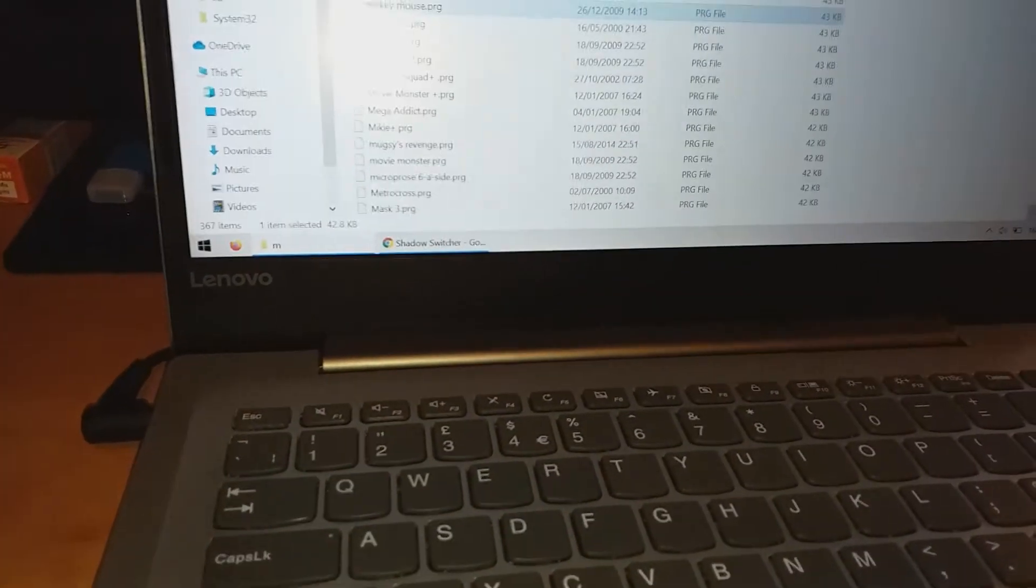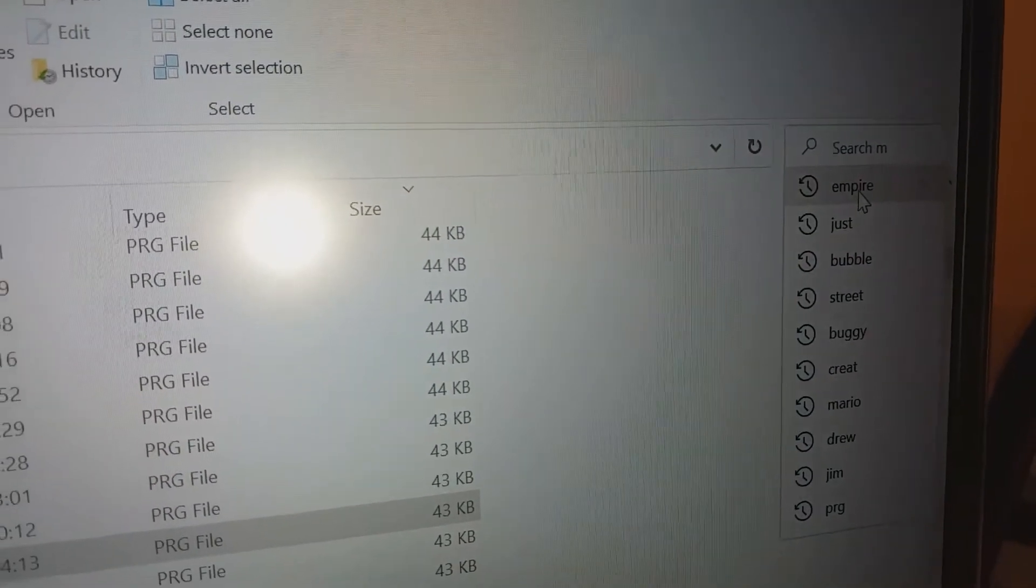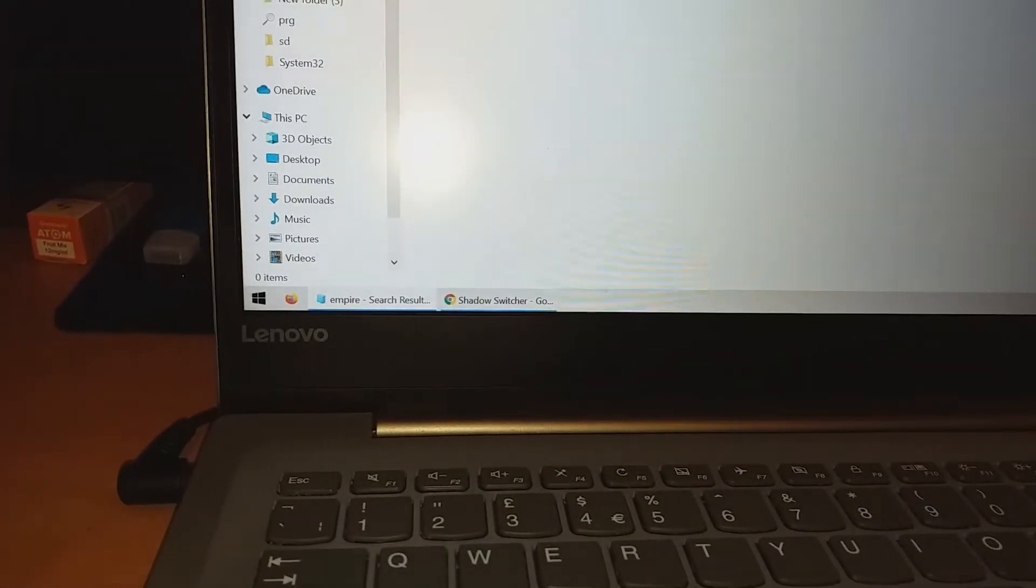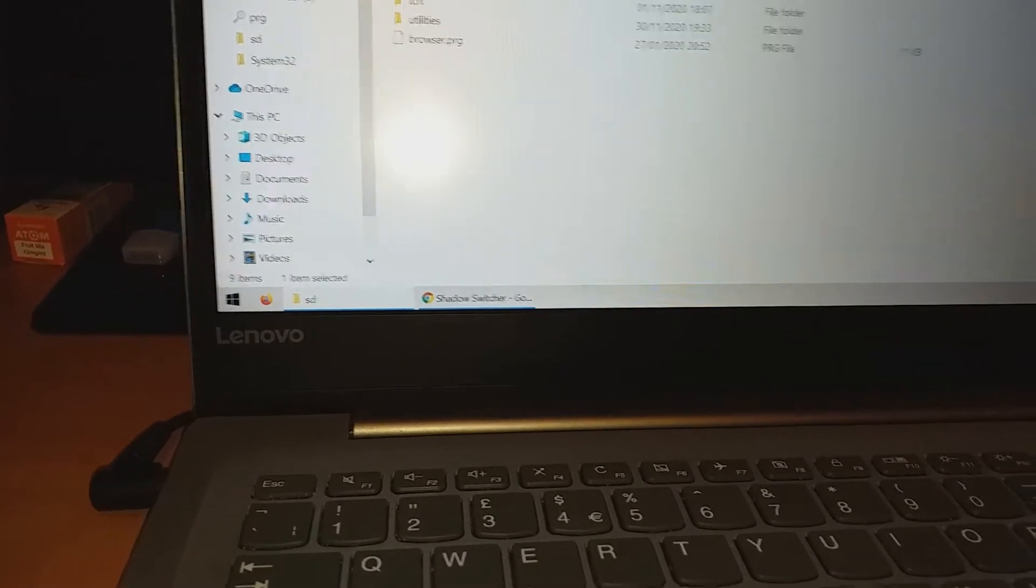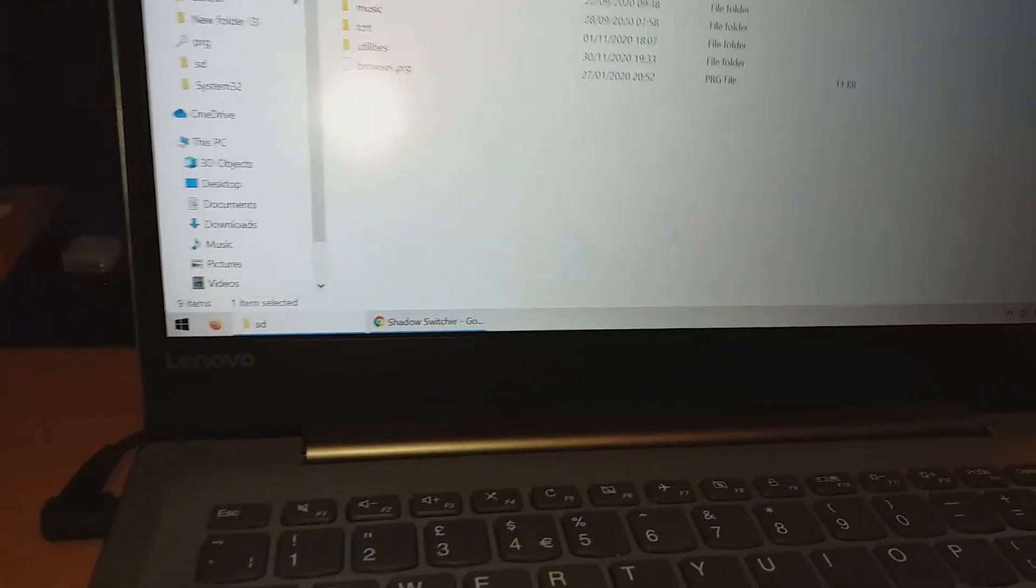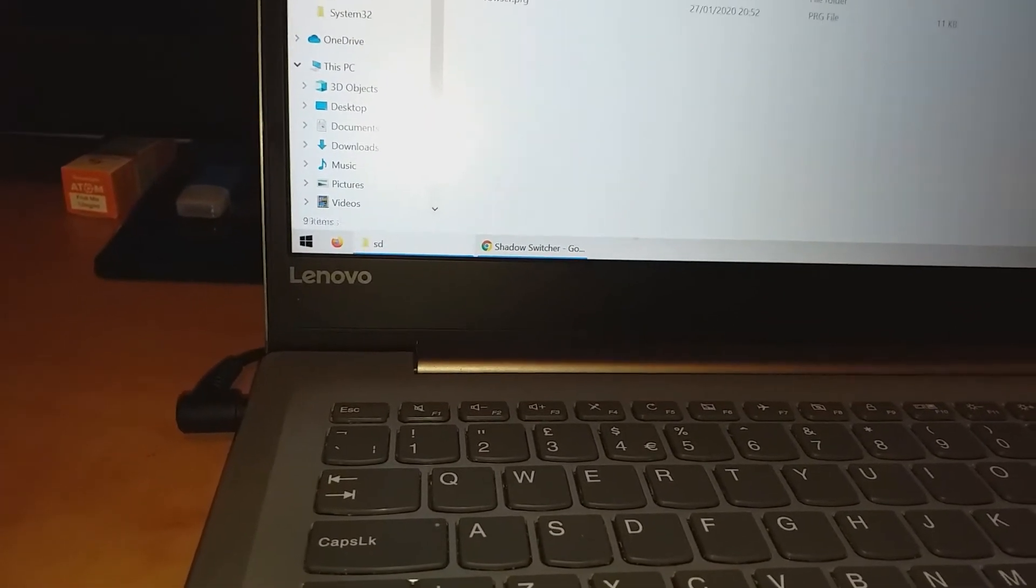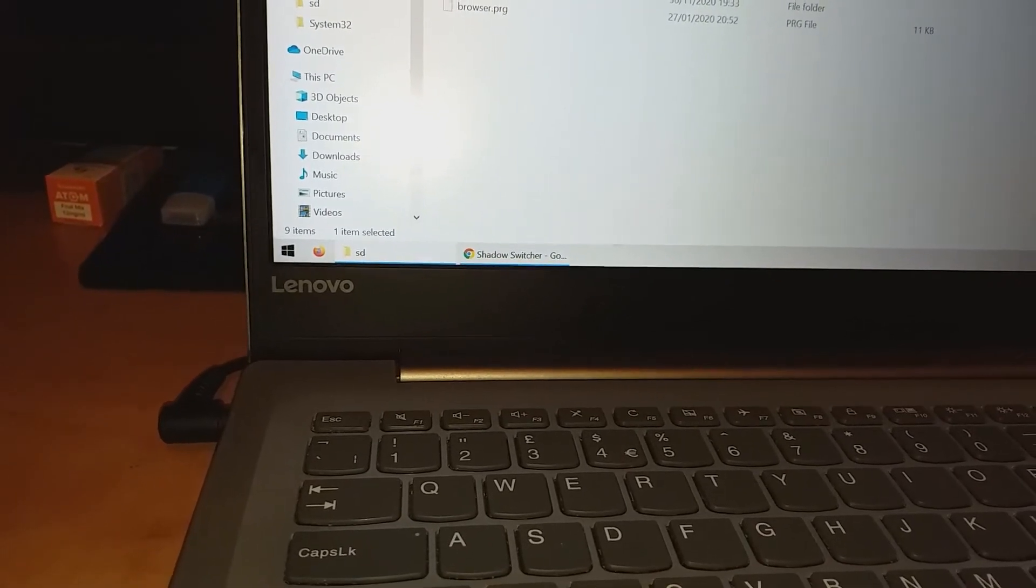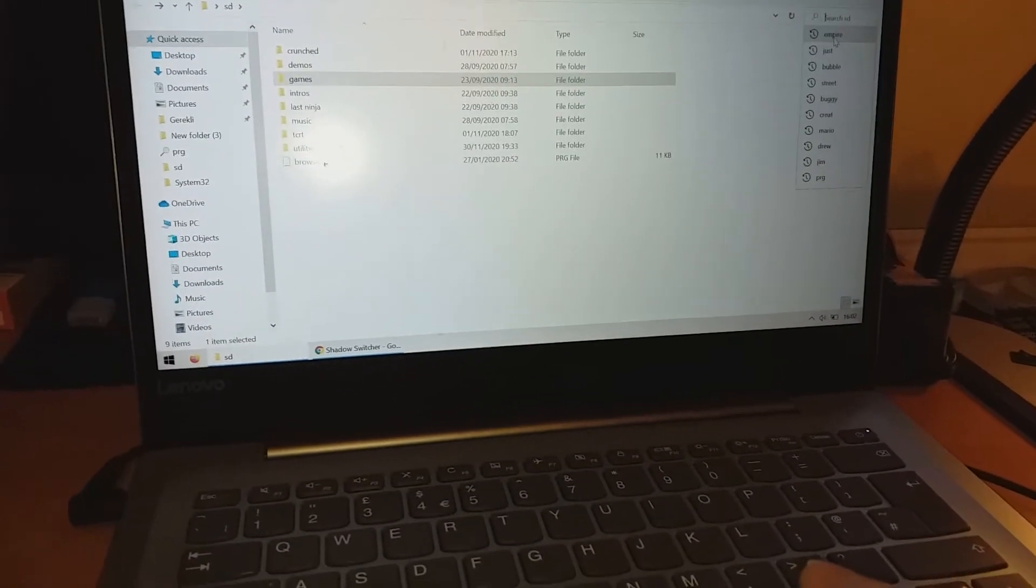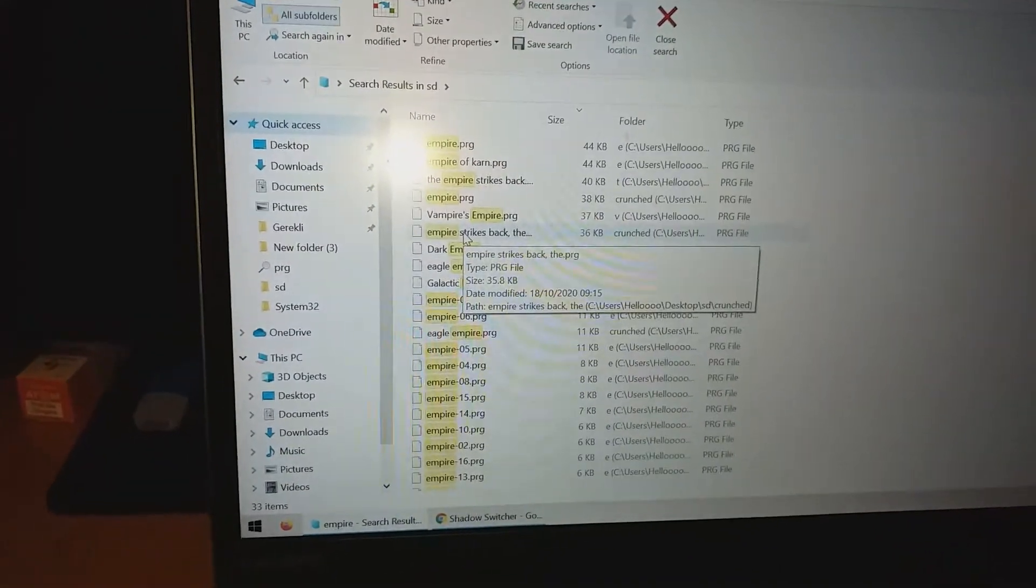But if I want to find a game the easy way, I can just go to the search and let's search for, for example, Empire. There are no results for that. I need to go to the main folder and search for Empire. And let's load Empire Strikes Back. I'll just need to double tap on it.